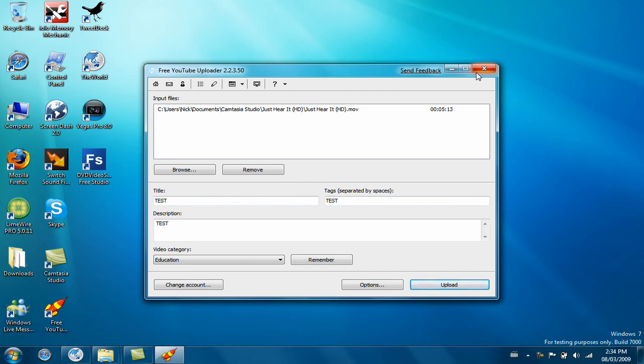Hope you enjoyed this video. Hope it helps with your uploading of YouTube videos. Please rate, comment, subscribe, add me on Skype, add me on YouTube. My Skype ID is nick.poprick, I'm from Canada.